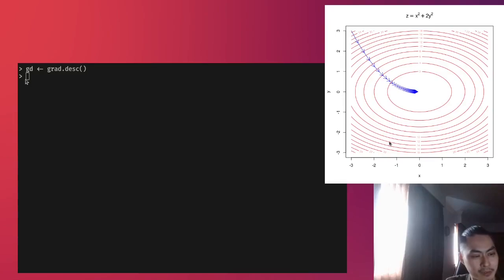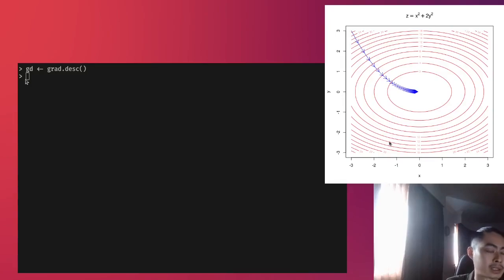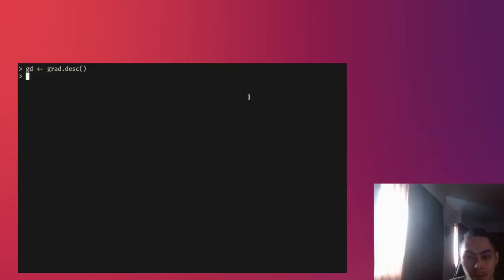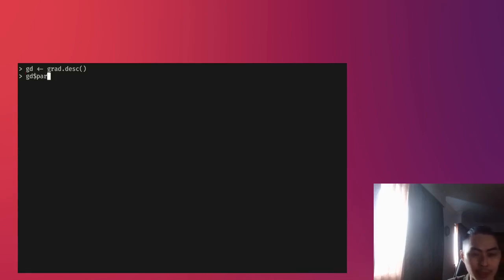So at different values of x and y, you find the derivative. You find the slope and then you take that direction that minimizes the value of z. So let me close this out. You could find the different parameters by saying gd and then par. Again, I'm not going to talk about R now. I'm just going to show you a quick example.